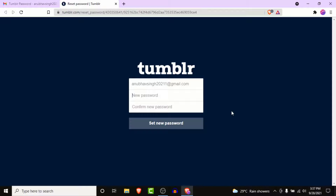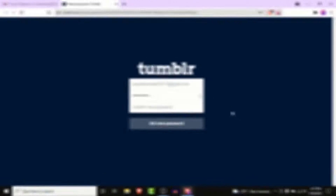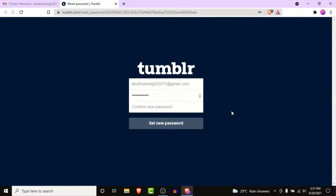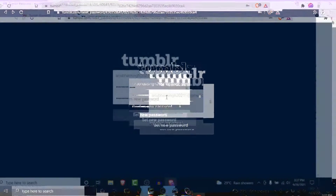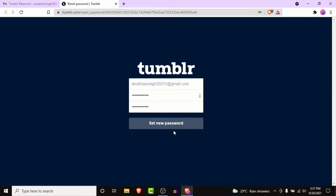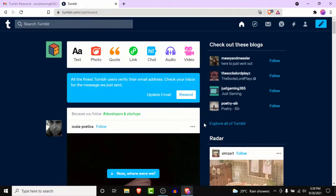Click on that Reset Password button and you'll be redirected to a webpage where you can create a new password for your Tumblr account. Go ahead and create a new password, then confirm the password.